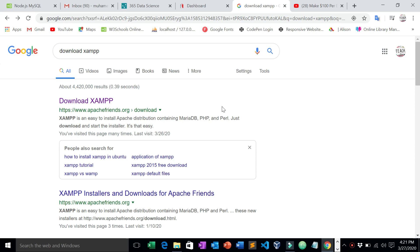Hello friends, welcome back again. In today's video I'm going to be showing you how to download XAMPP for Windows 10 Pro — you're going to download the latest XAMPP for Windows 10 Pro.